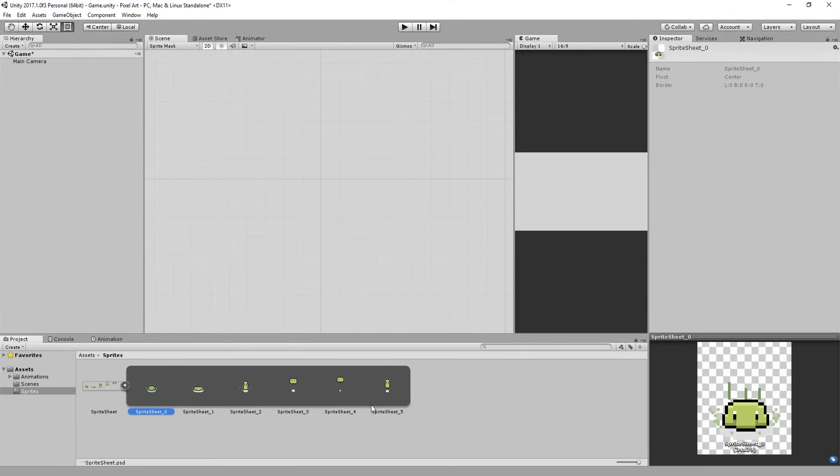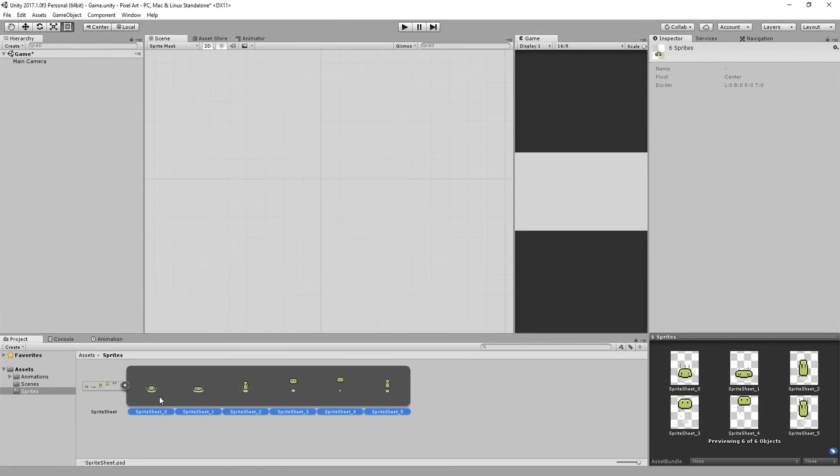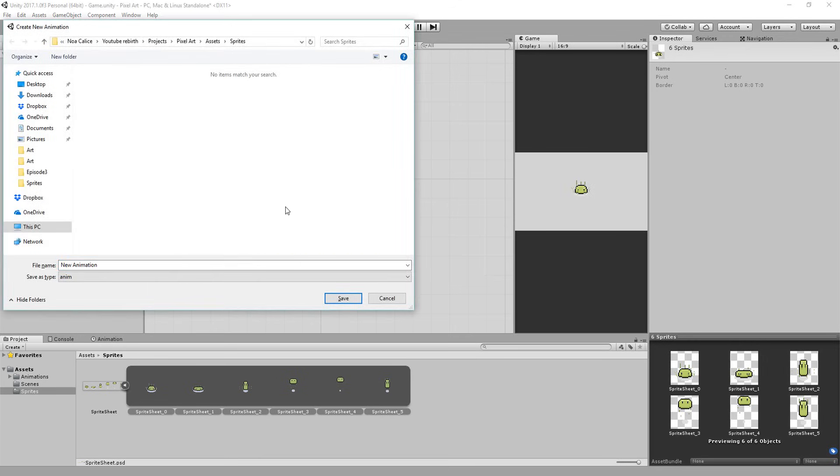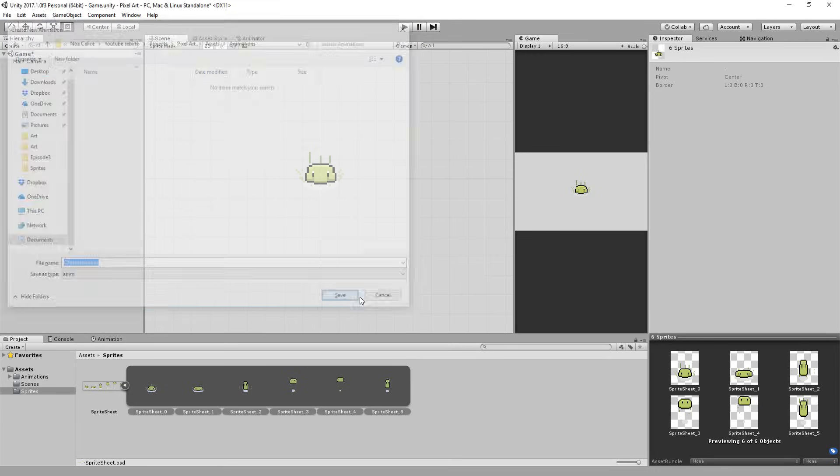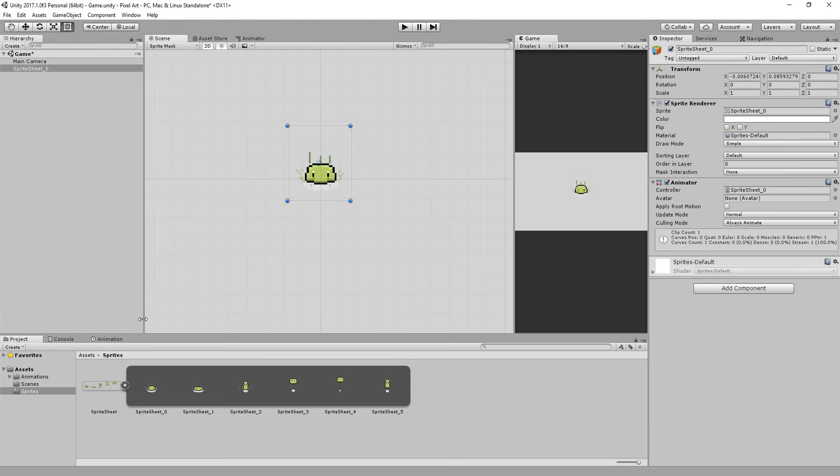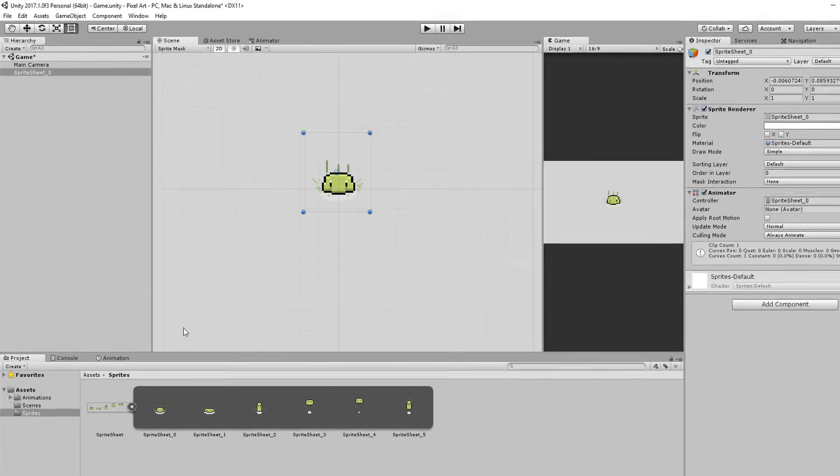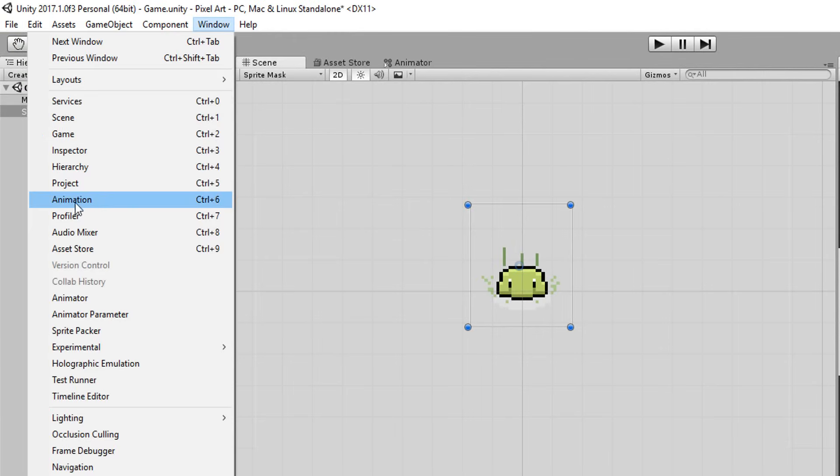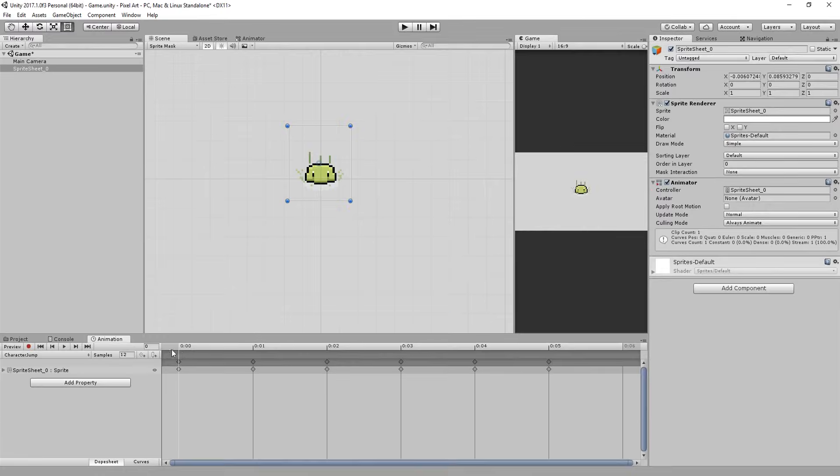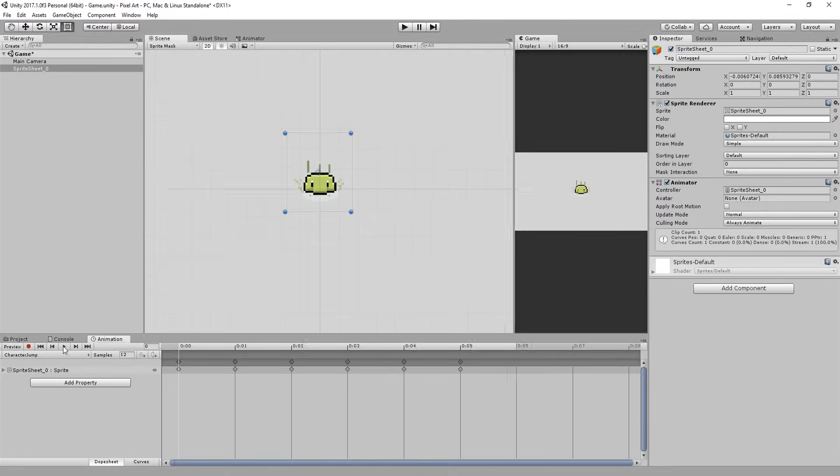Opening up my sprite sheet I'll shift select all the sprites and drag and drop them into my scene view. Doing so will automatically create an animation which I'll have to save somewhere in my unity project. To view this animation I need to open up the animation window which you can find under the windows menu and hitting the play button you can take a look at your animation.